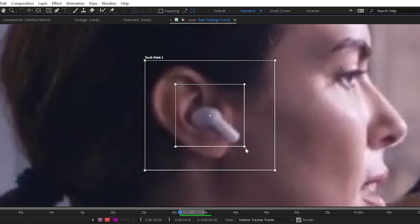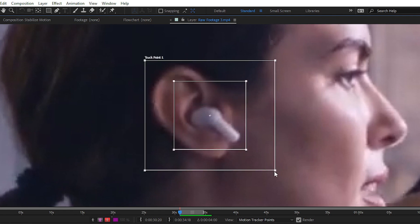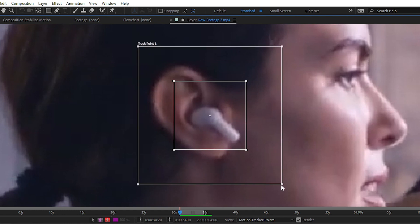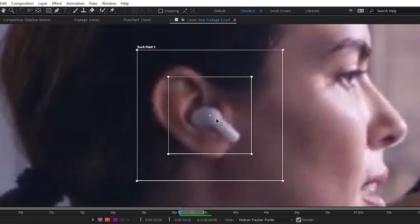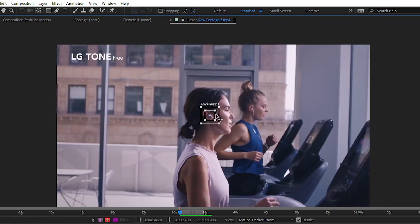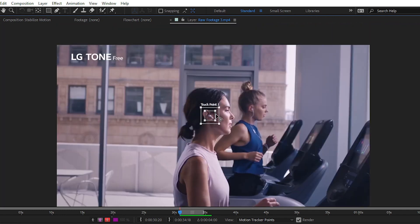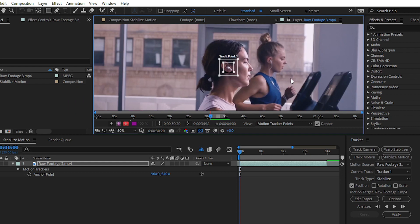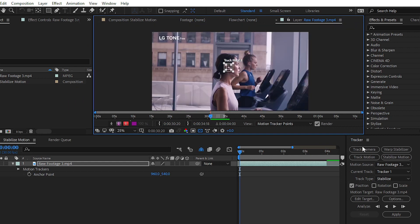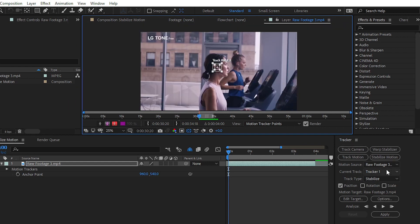After selecting the Tracker panel, click on the Stabilize Motion button. You will see a tracker point that you can use to track your main subject. Simply place this tracker on the earphone — After Effects will track the motion of the earphone within the tracker area. After placing the tracker on your main subject, go to the Tracker panel and for now don't change any settings.